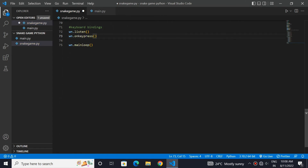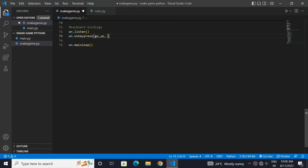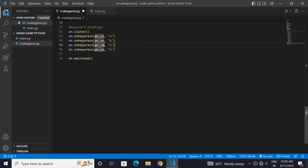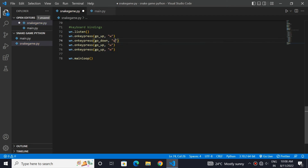I will use W, A, S, D keys here. For going up, we will use W. For down, we will use S. For left, we will use A. For right, we will use D.